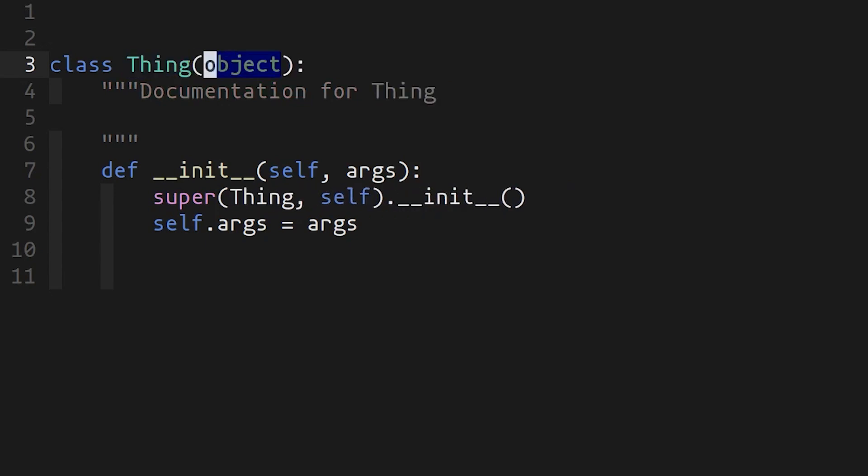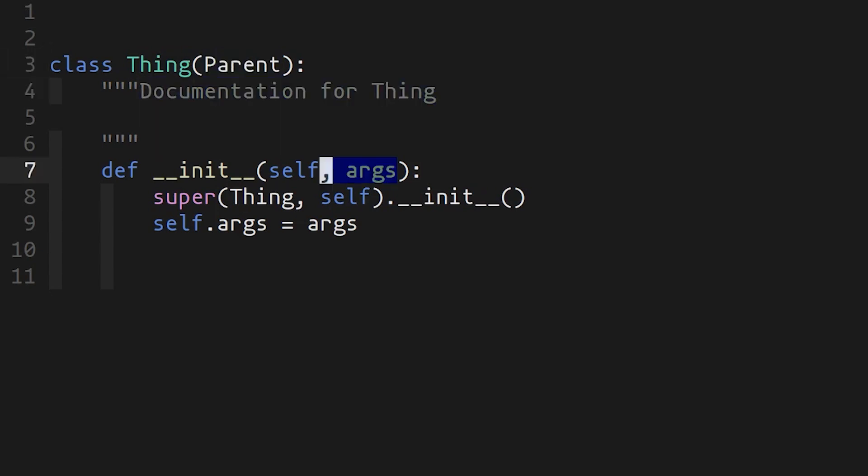If I hit tab, it'll take me to the next field, which in this case is the class that I'm inheriting from. Tab again takes me to documentation. Who needs that?